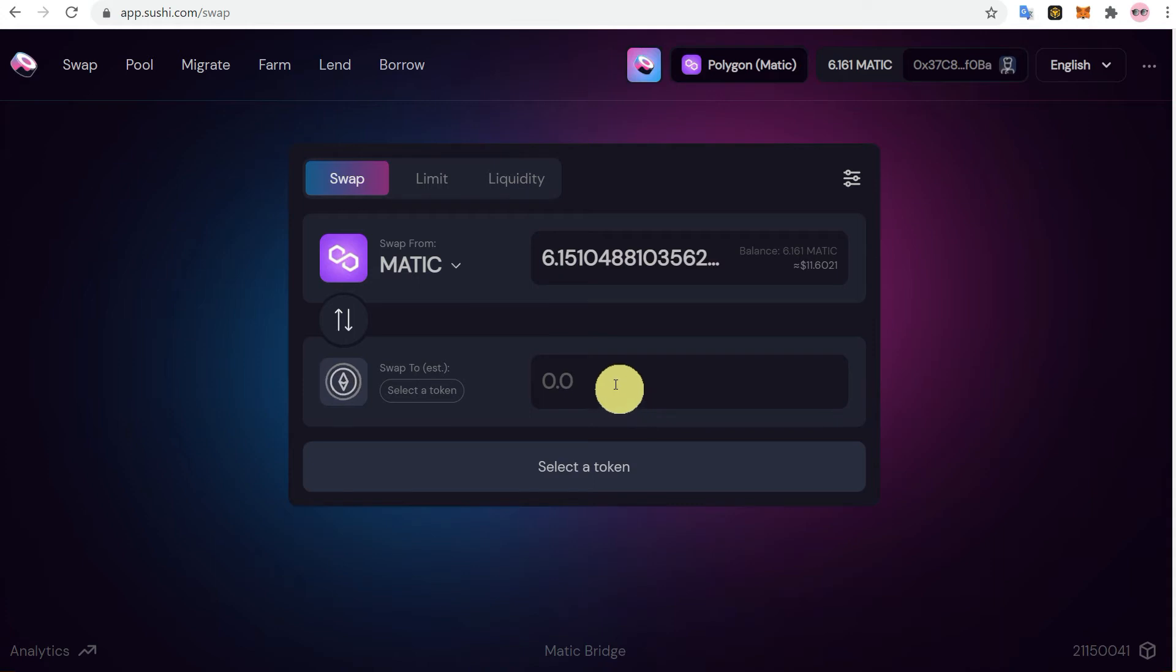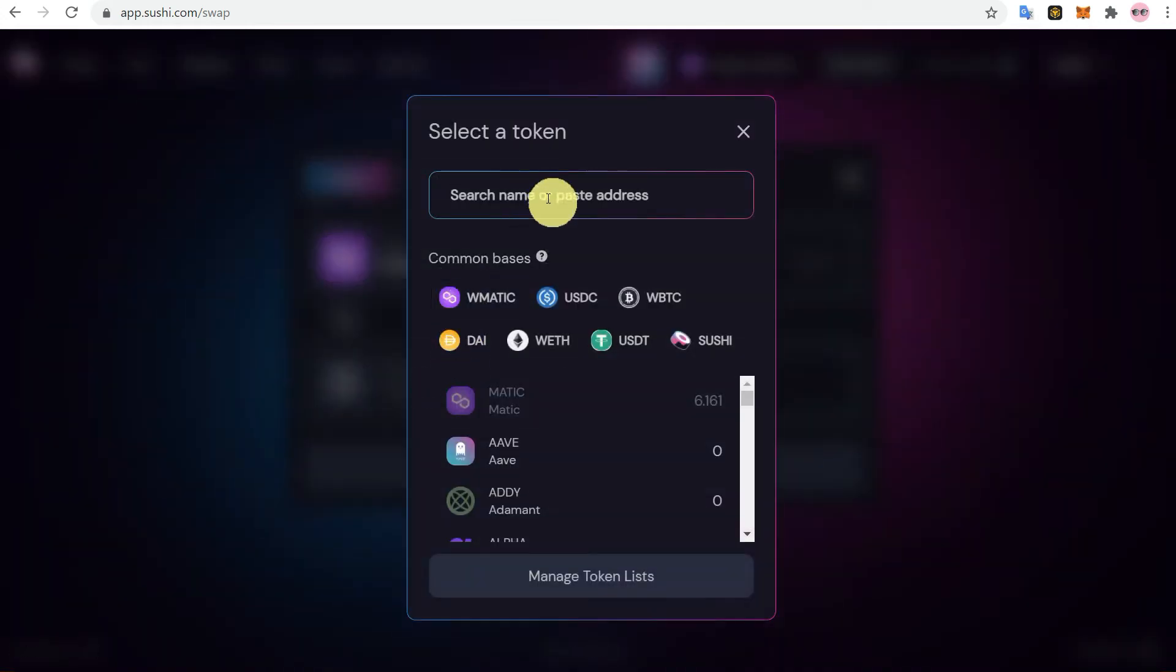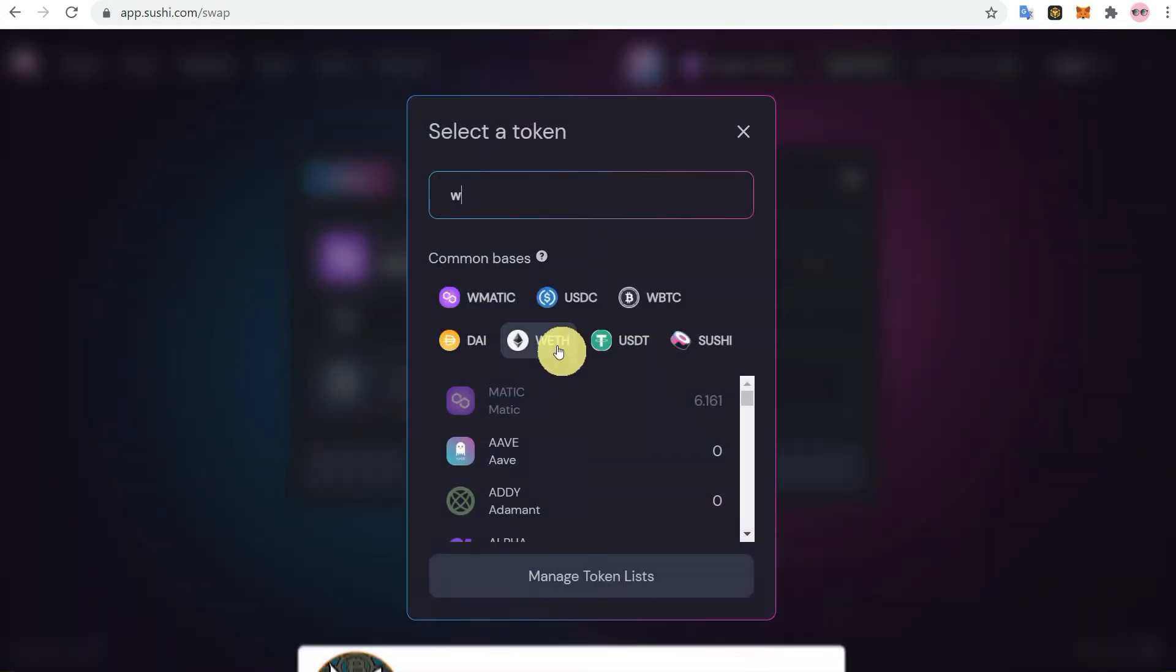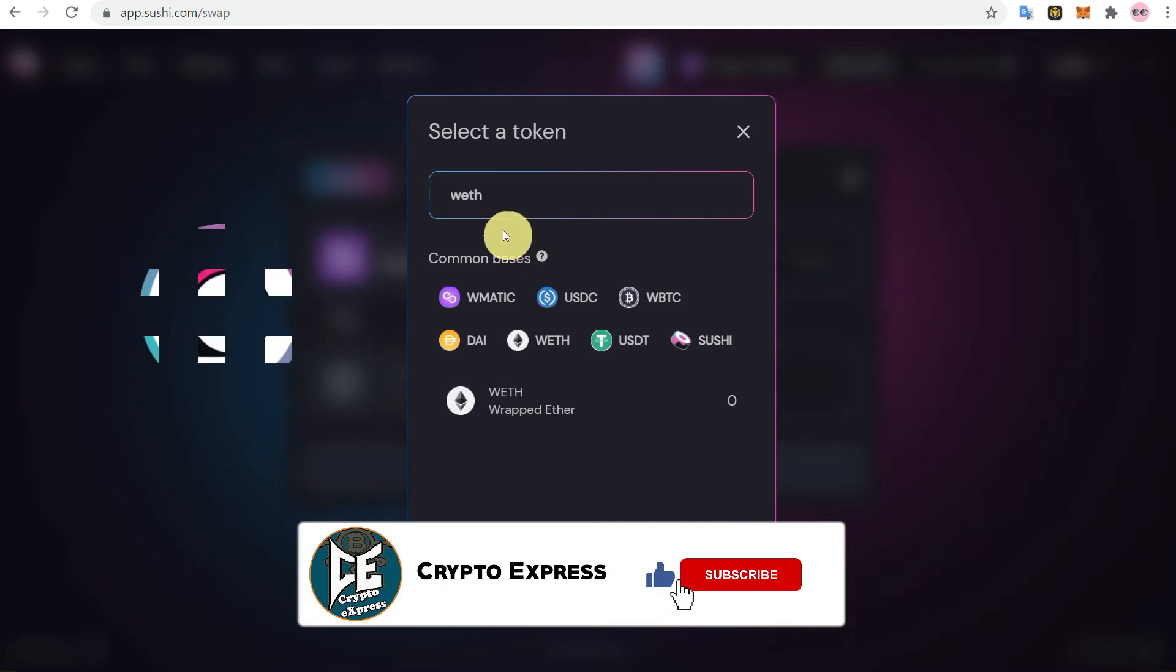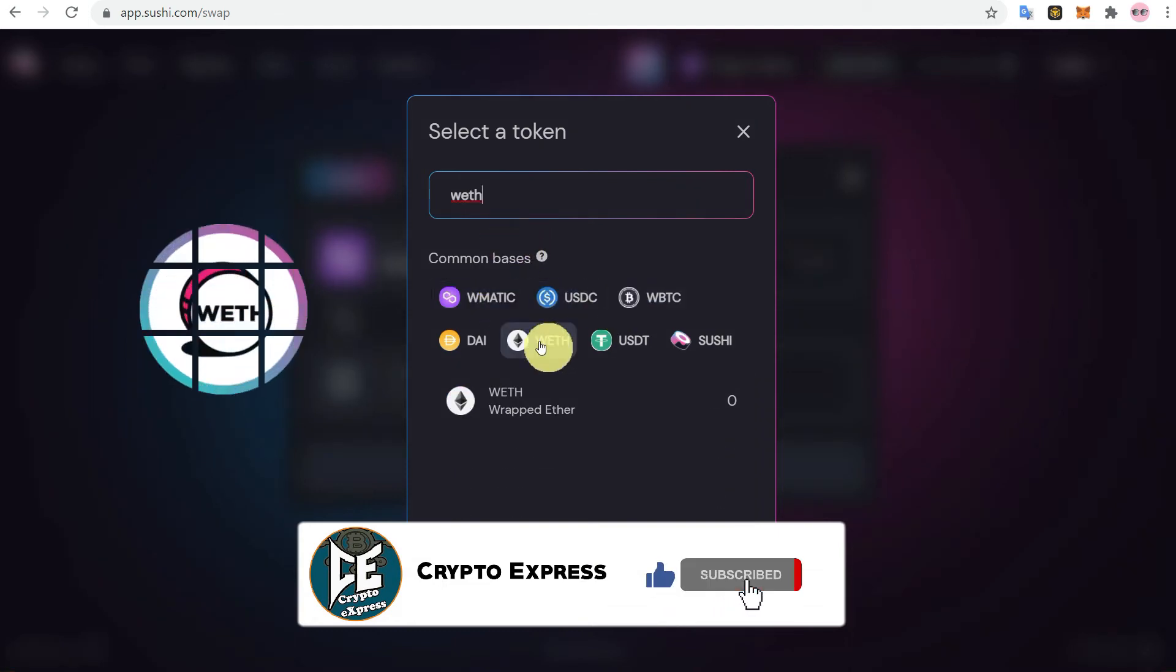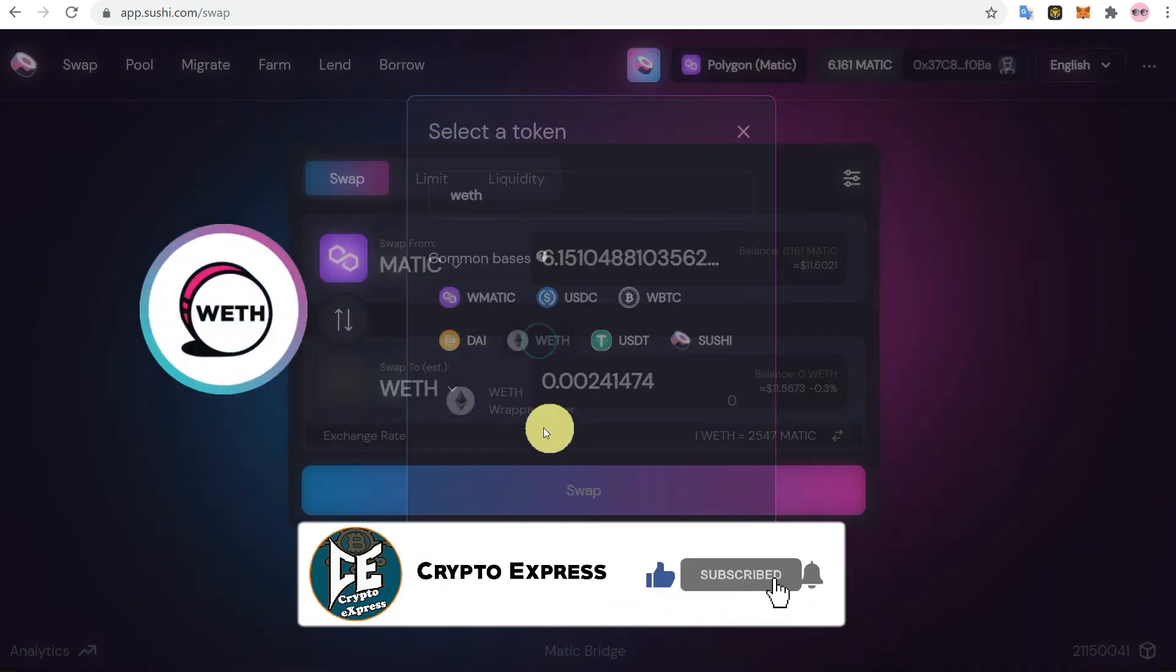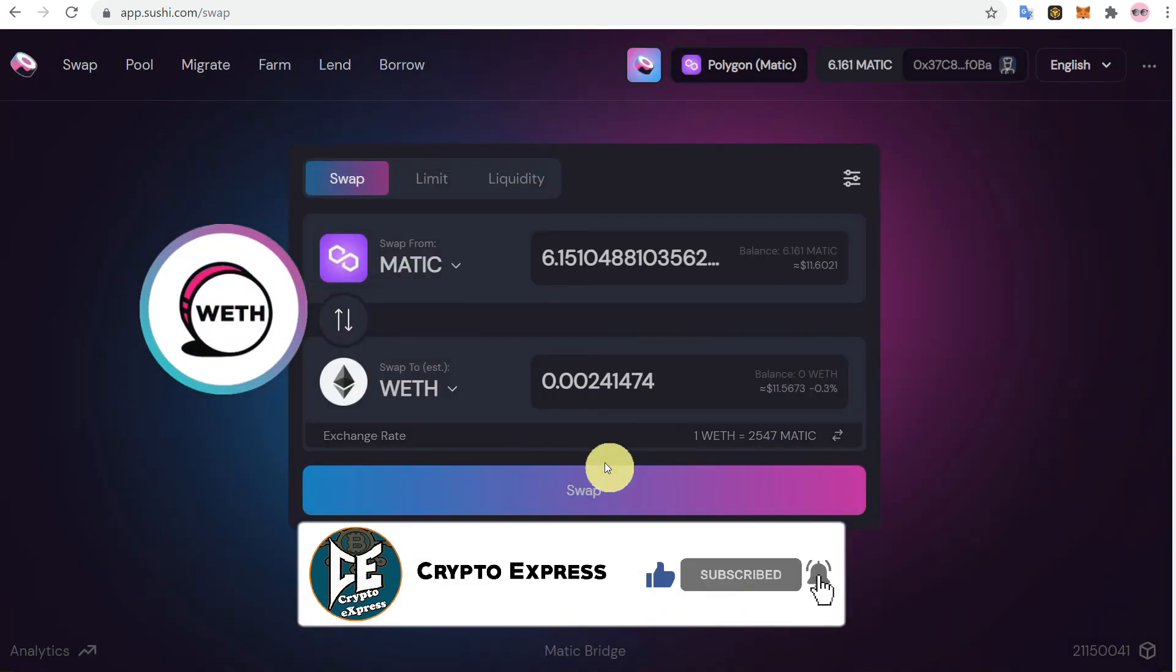So for that, select here and enter the amount of Matic, and from here select wrapped ETH which you want to convert. Then click on the swap.